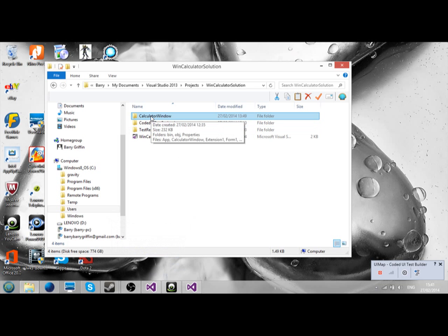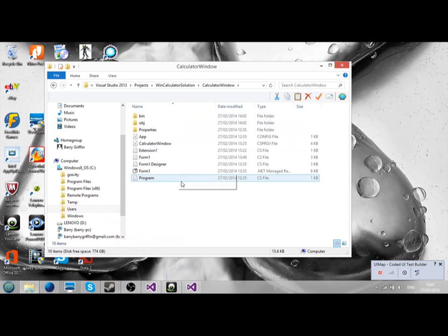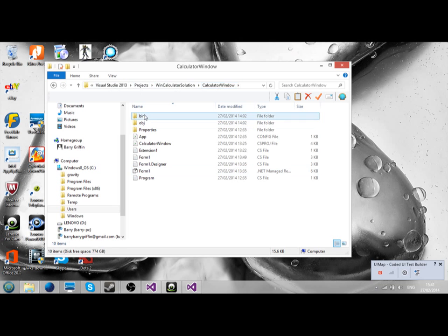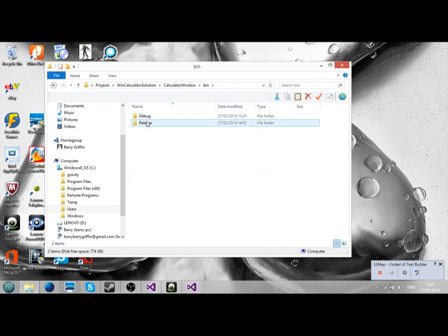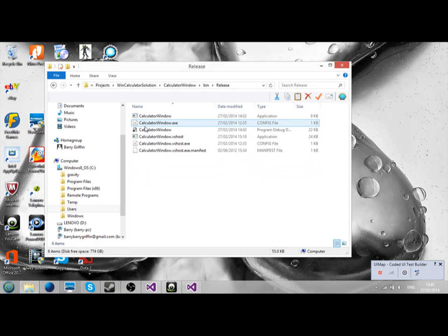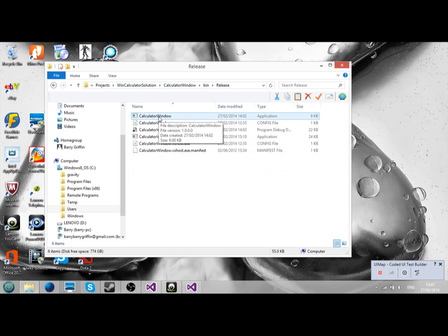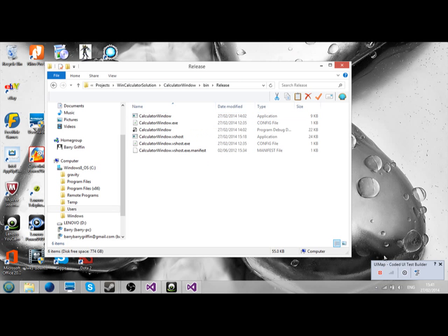Normally this is how I did it. You go to Calculator window, you just find it through your project, this solution, Calculator window. You go to the bin, release. Always release. You click on Calculator window. Before I do that, I'm going to start recording.